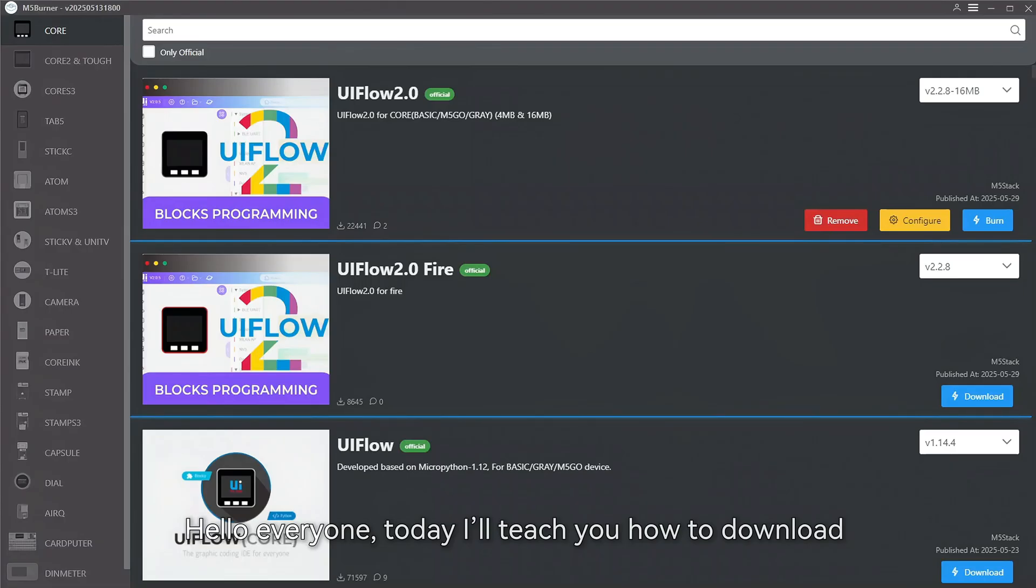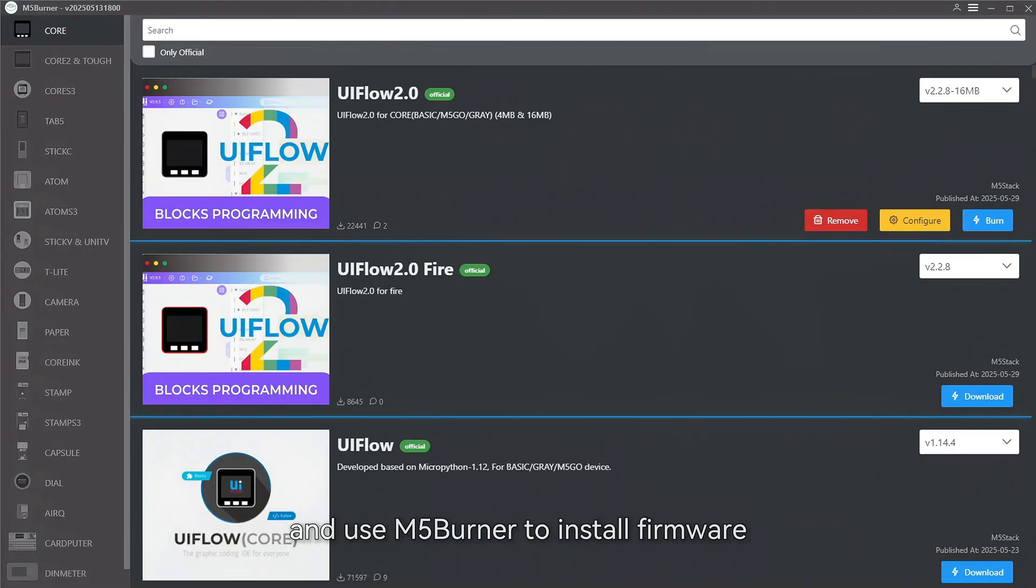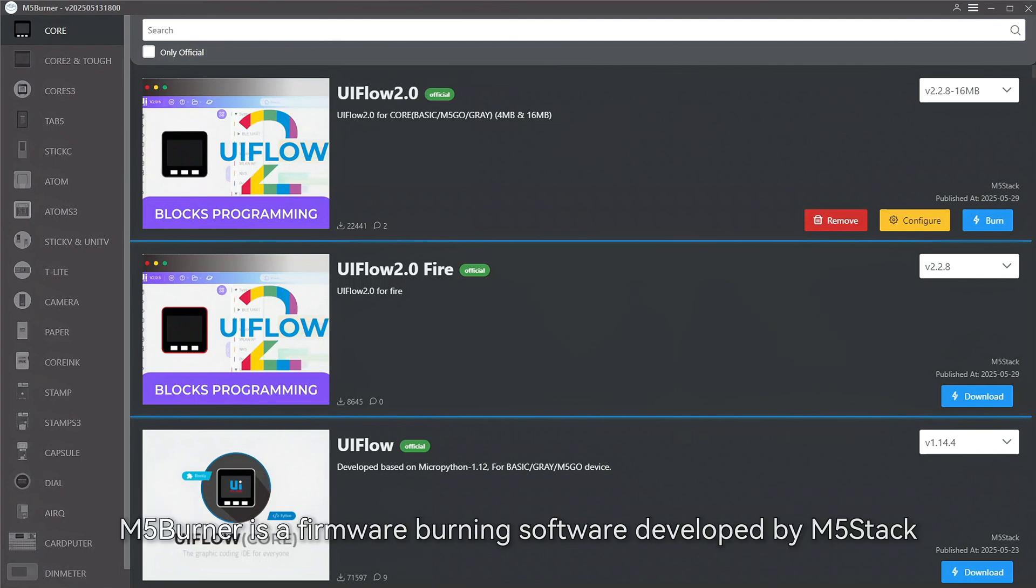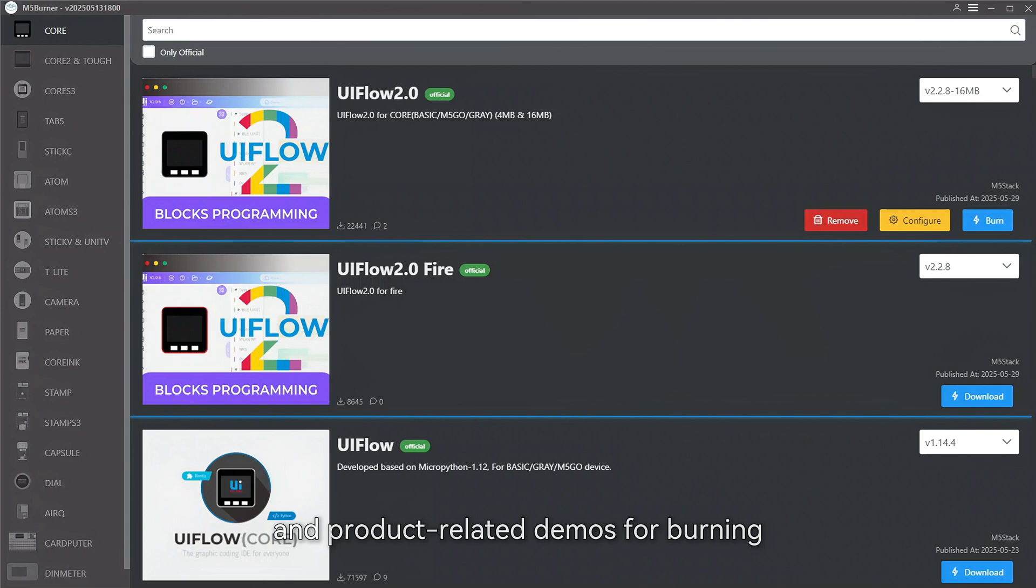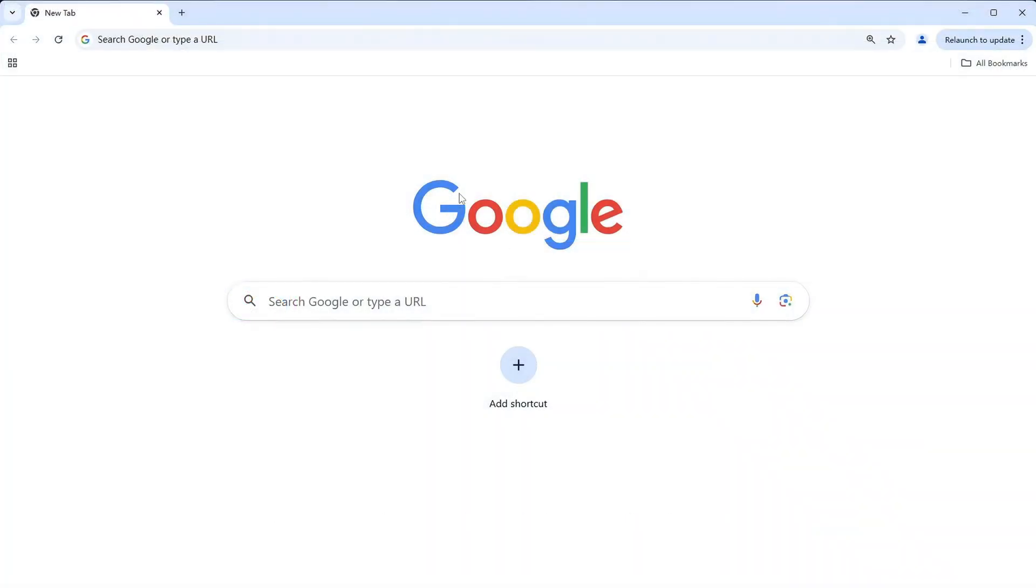Hello everyone, today I'll teach you how to download and use M5Burner to install firmware. M5Burner is a firmware burning software developed by M5Stack. The software provides official UIFlow firmware and product-related demos for burning.